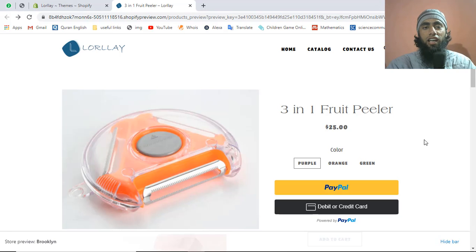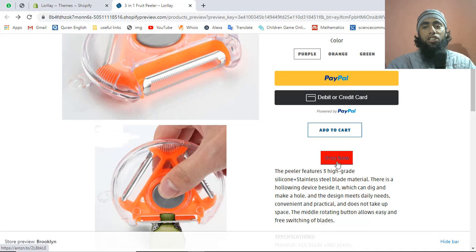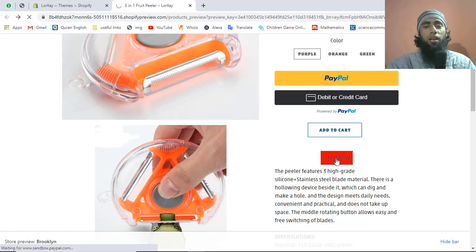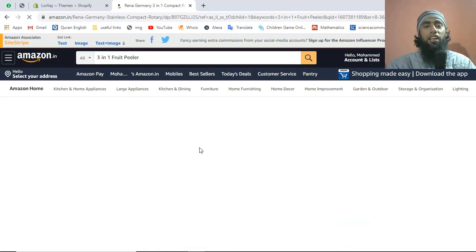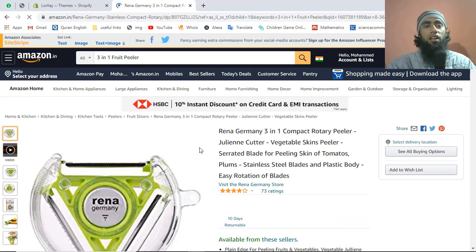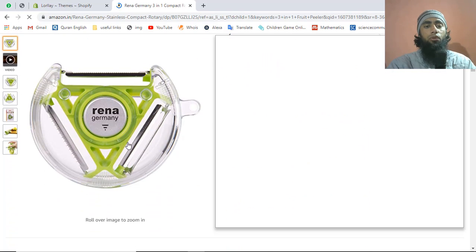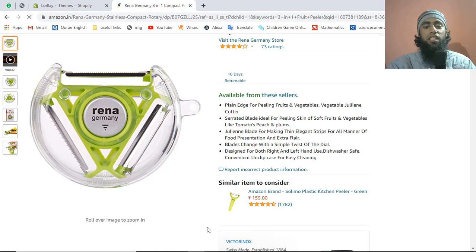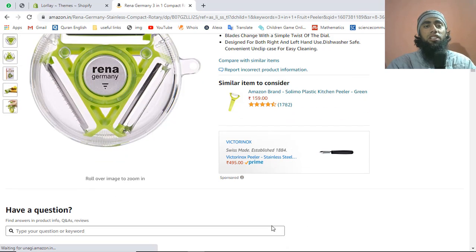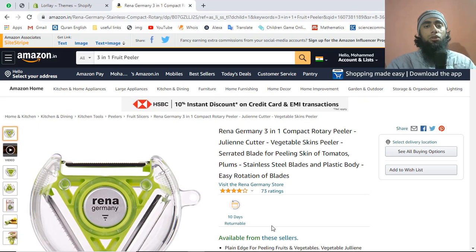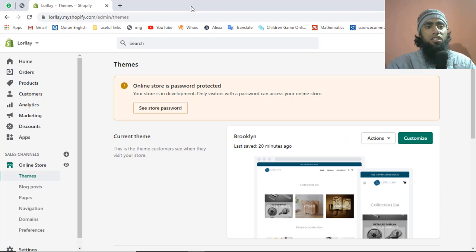Let me show you how. On my screen I have the product page and I've added a 'Shop Now' button. This is a product already existing on Shopify. If I click 'Shop Now', you can see I'm redirected to Amazon.com where the same product is showing. Once a customer purchases after clicking from your website, you get the profit from that e-commerce website like Amazon.